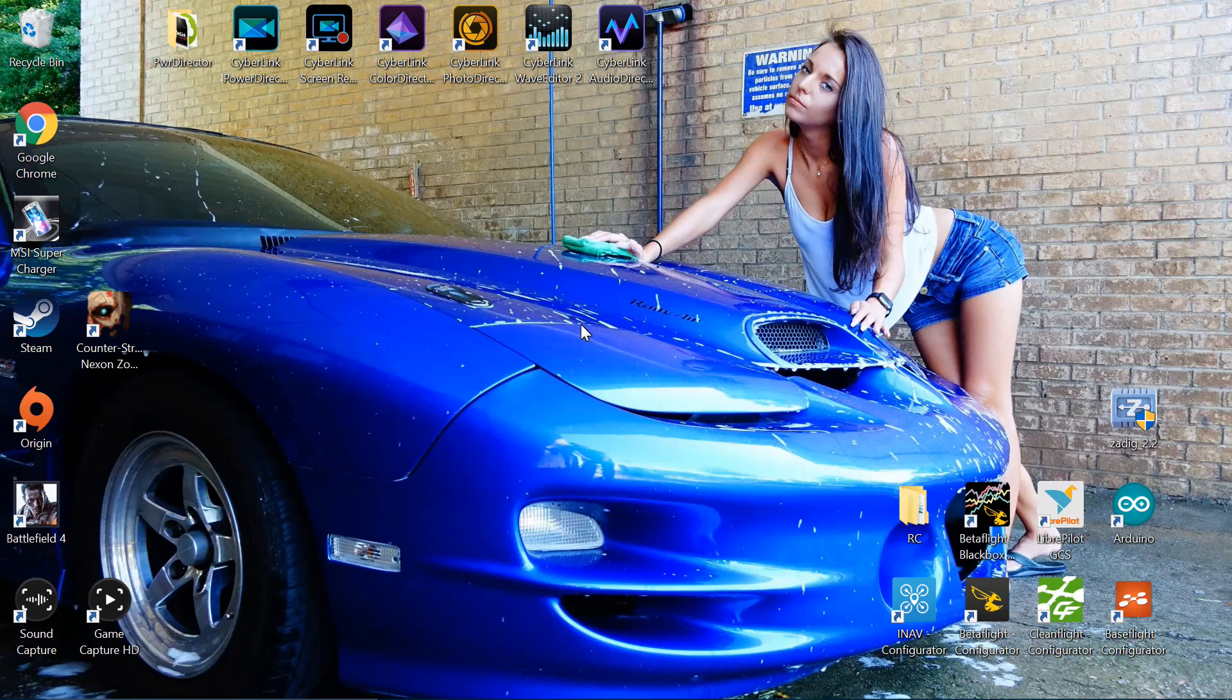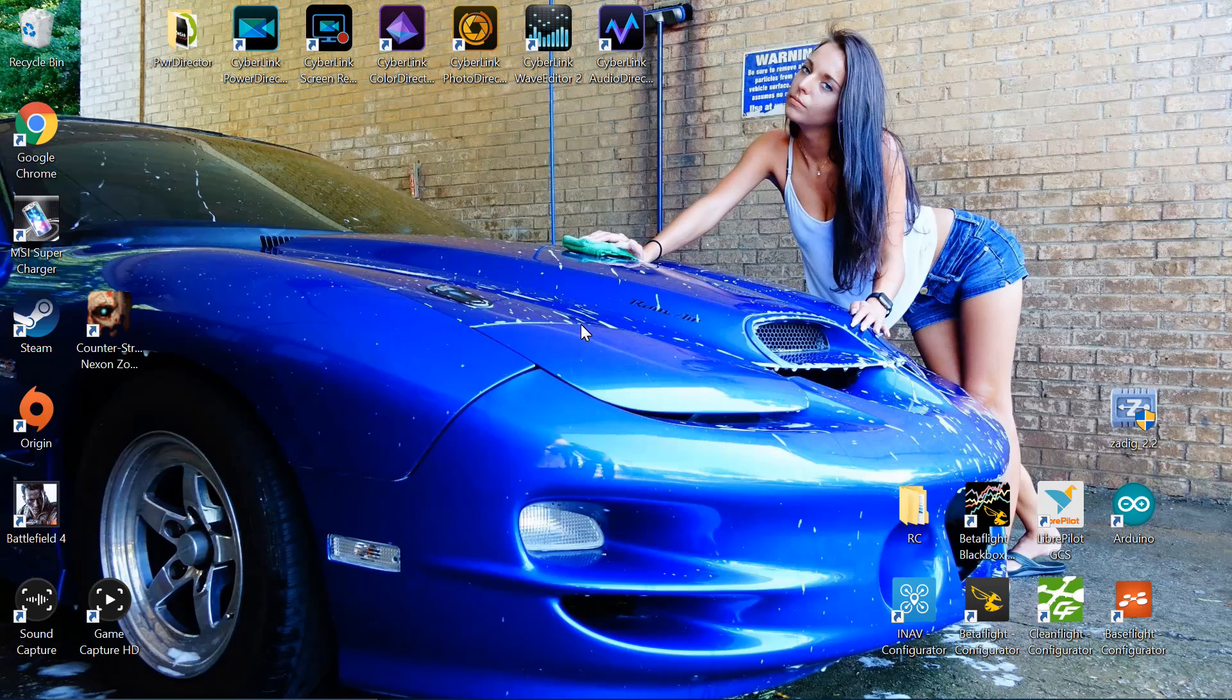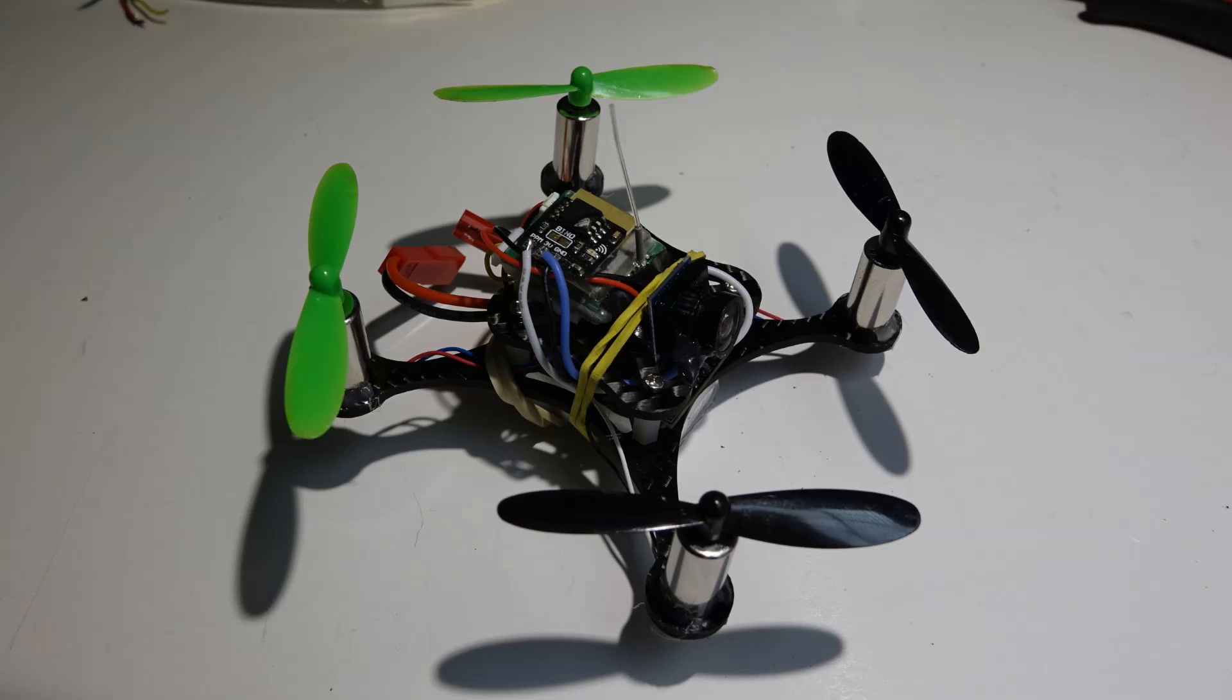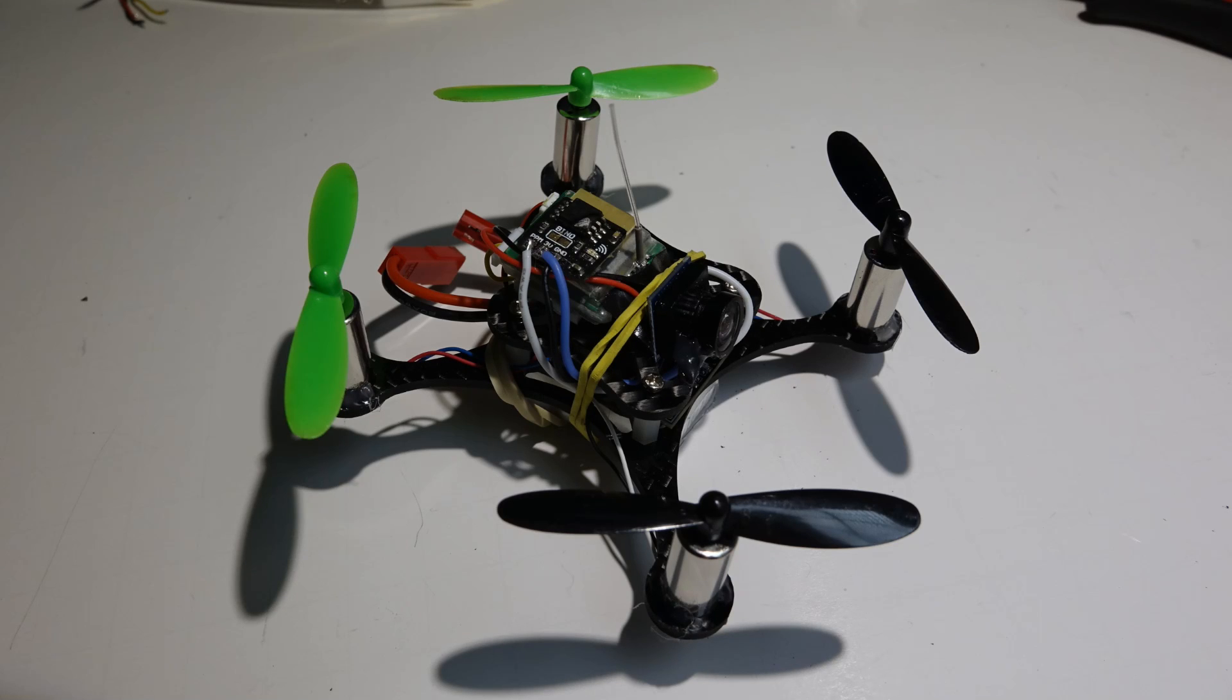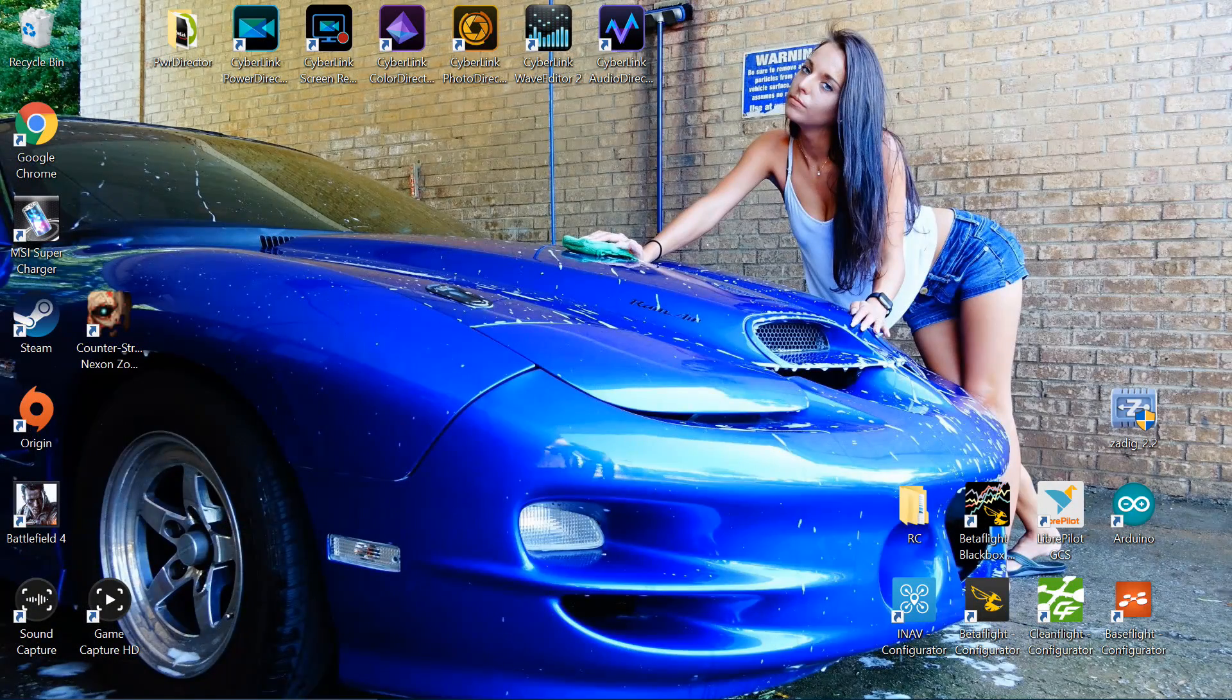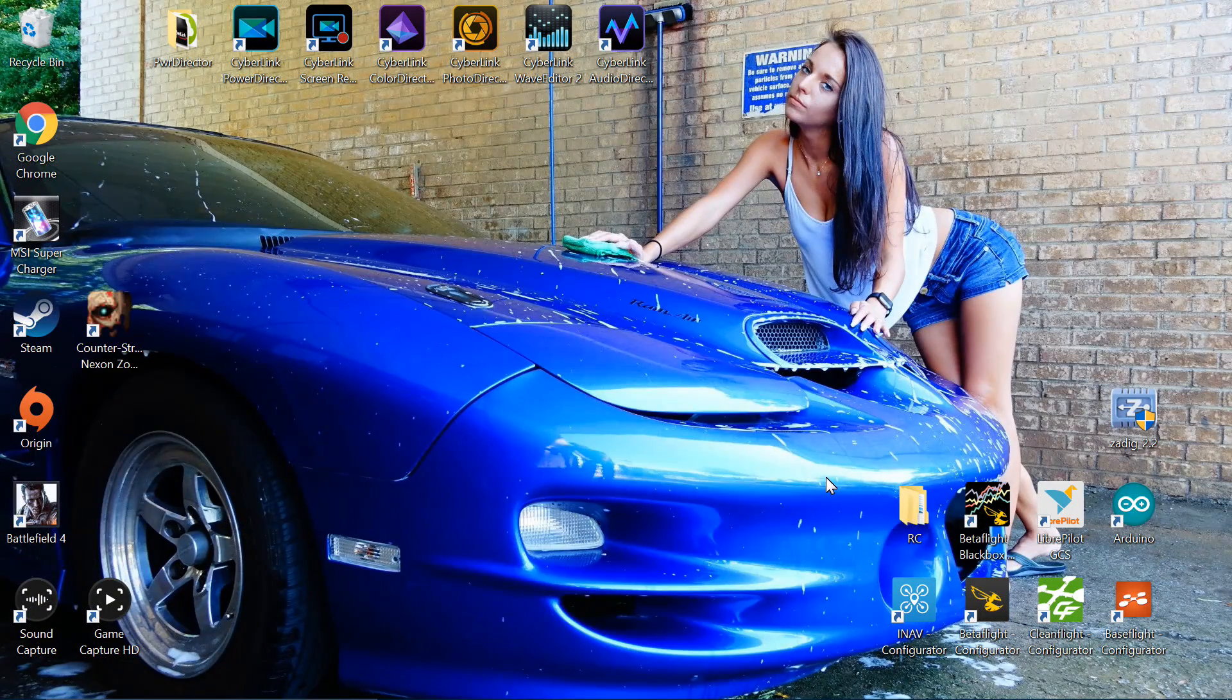If you're just now joining us, in the last video I placed that flight controller on a small micro-sized quadcopter with a two-cell power setup. If you're interested in checking it out, you should be seeing the link on the top right of your screen now.